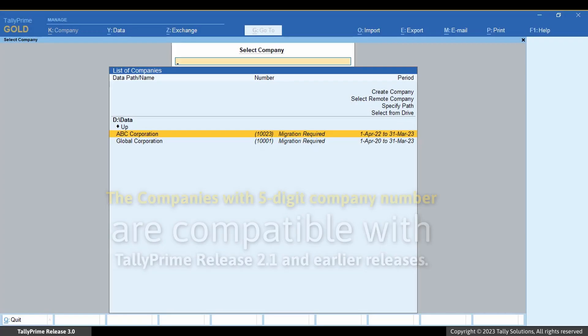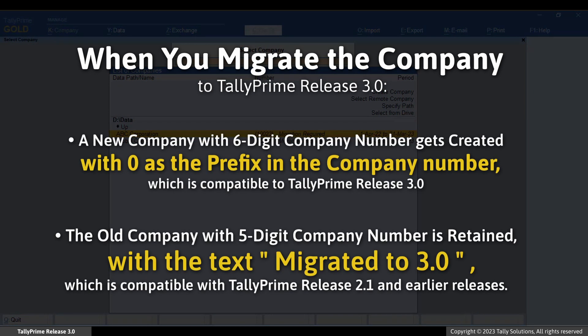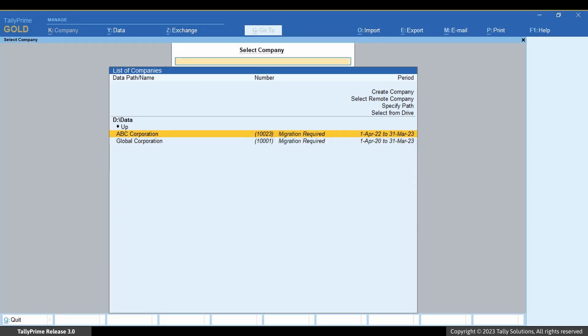Migrating data to Tally Prime Release 3.0 leads to the creation of a new company with a six-digit company number, along with zero as the prefix, in the same location, while retaining the original company with the five-digit company number — to which the text 'migrated to 3.0' is added. This eases identification of both companies. It is important to note that the new company with a six-digit company number will not be compatible with earlier releases.